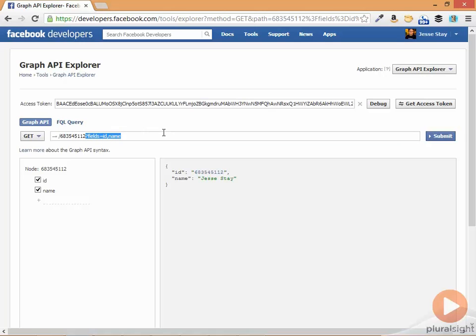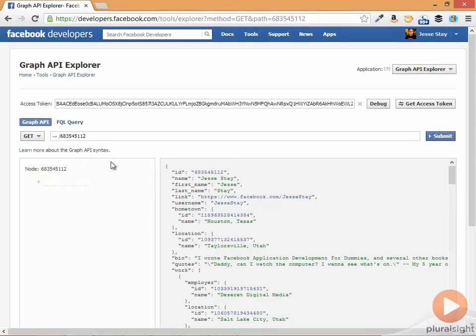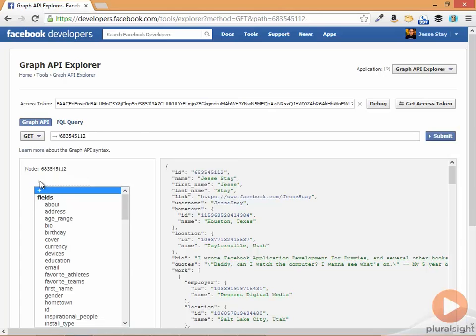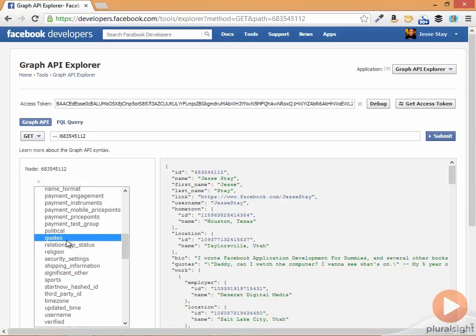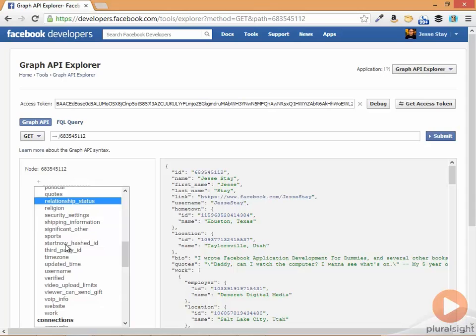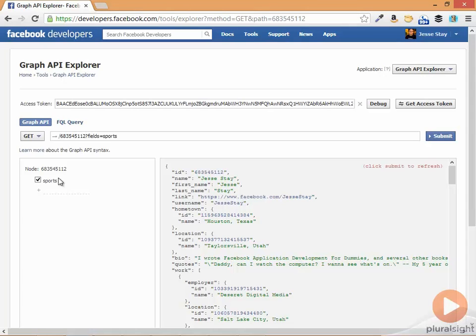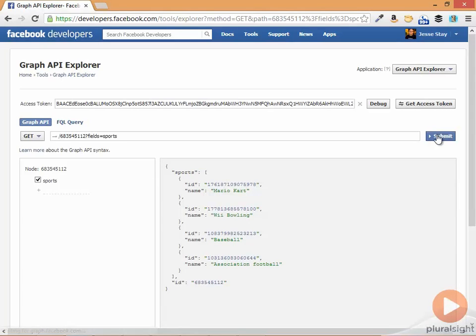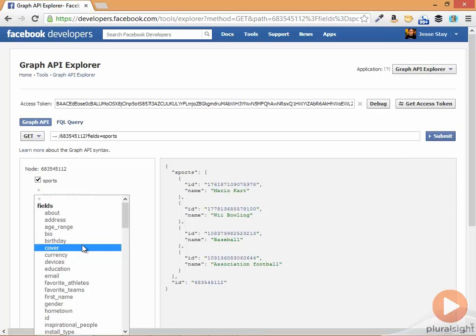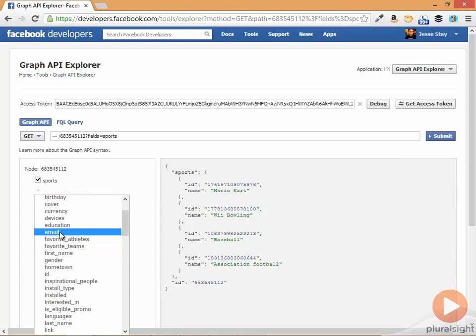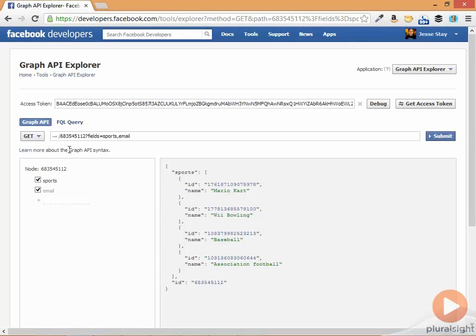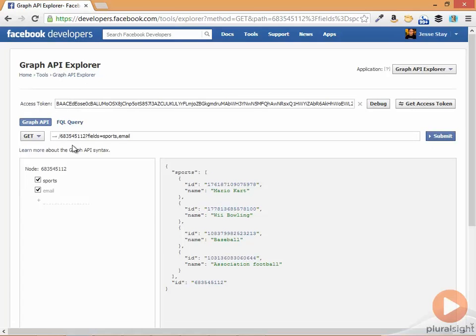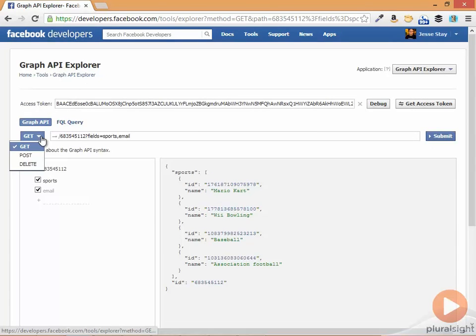If I take off that fields object right there, hit submit, you'll see it returns a bunch of information here. And actually I can go through and select whatever information I want and hit submit. It'll show me the sports. I can add additional information here, show my email and all kinds of information with that.